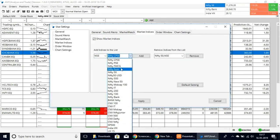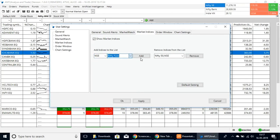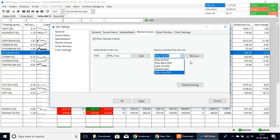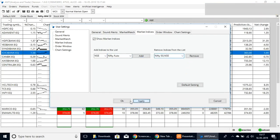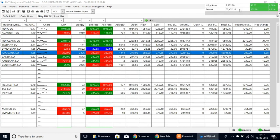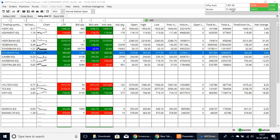Here we have Nifty Auto, and you can add that into the list. As you can see, it has shown up. Select Apply and OK, and if we scroll here, you can see that Nifty Auto has been added.